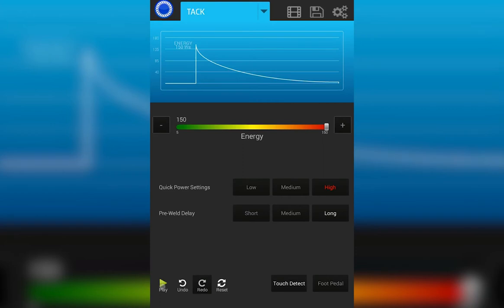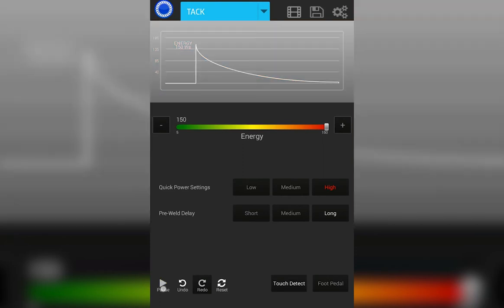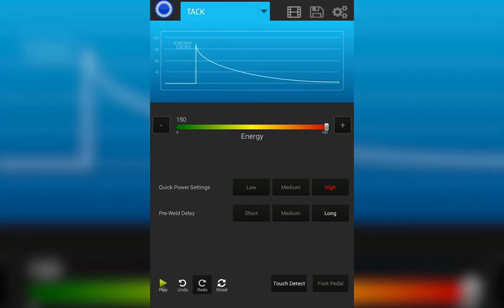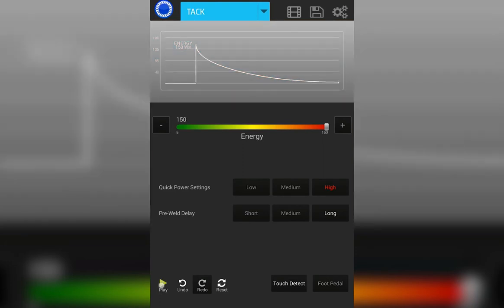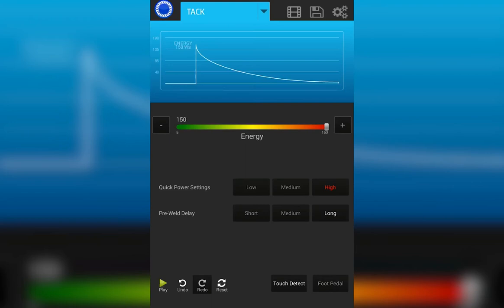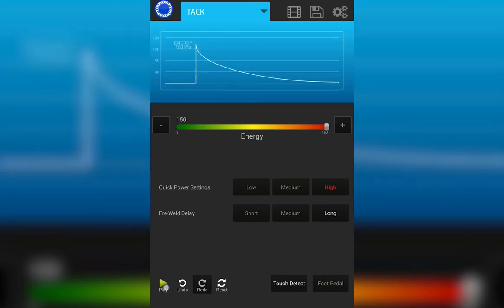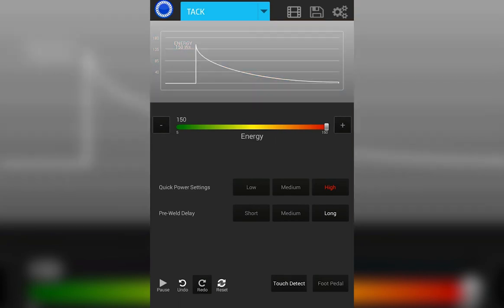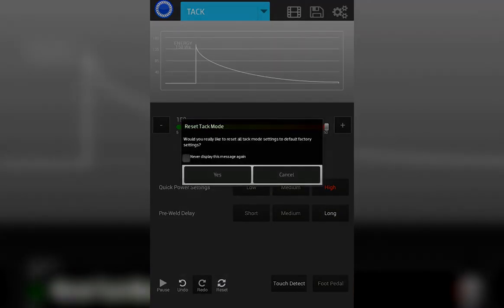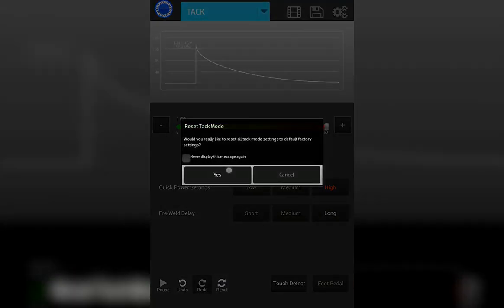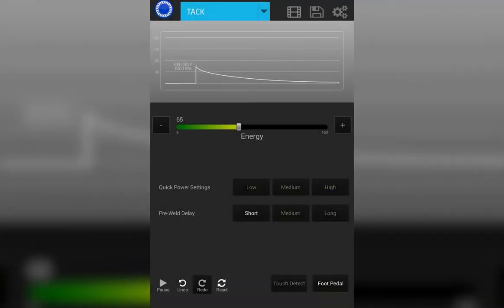Play pause. Play allows you to make welds. Pause inhibits the welder from making any welds. Undo and redo allow you to step forward or backward through the last series of touches. The reset button will reset your welder to factory default settings. Please note this does not clear any saved settings that you may have previously saved.